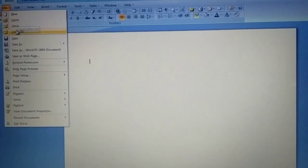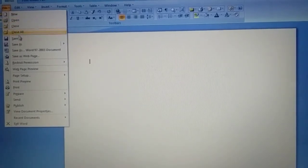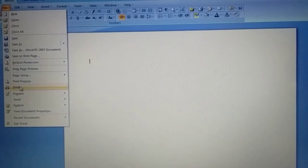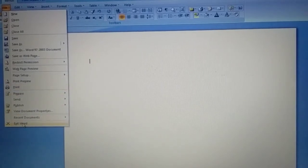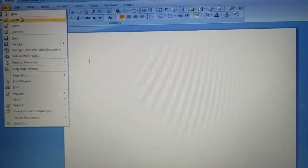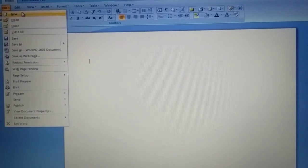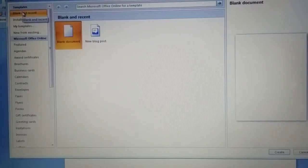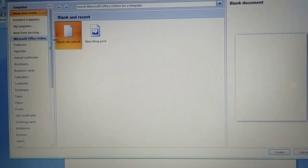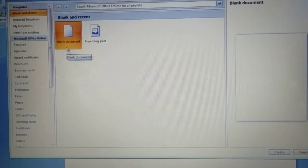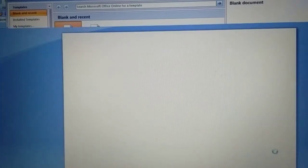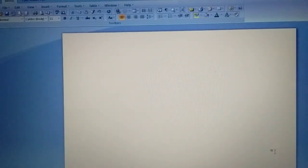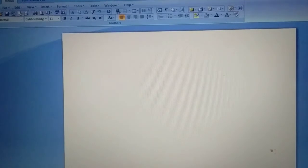New, open, close, close all, save, save as, then print, exit - this all very important. New means blank paper, blank document. We can choose the new, press the blank document, here press the create. So new paper, new document is open.